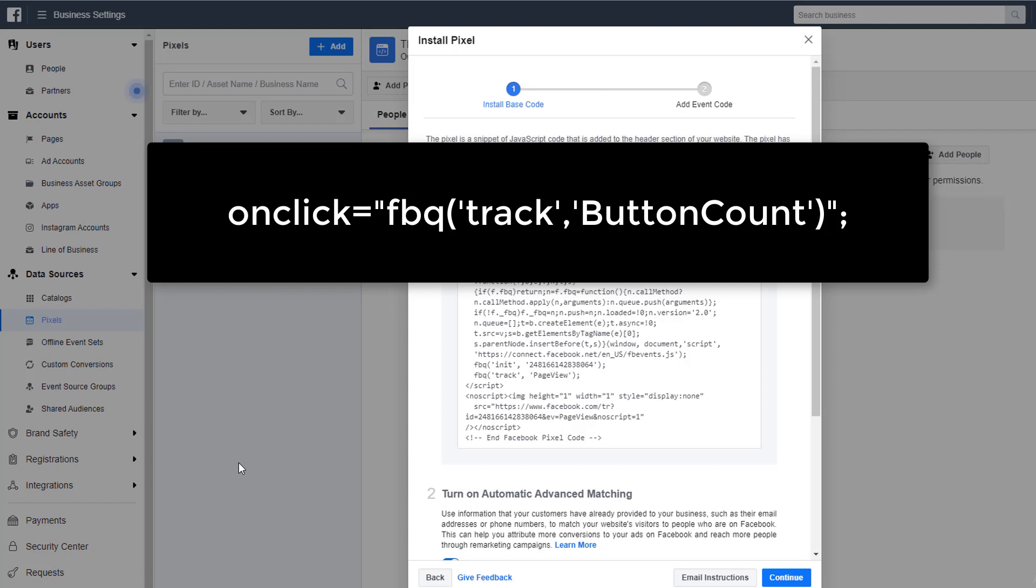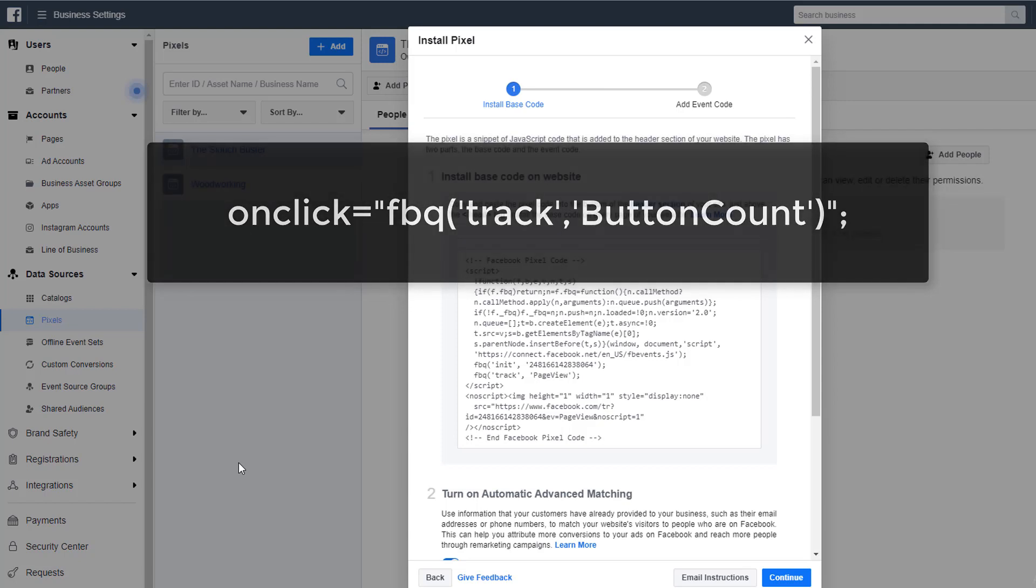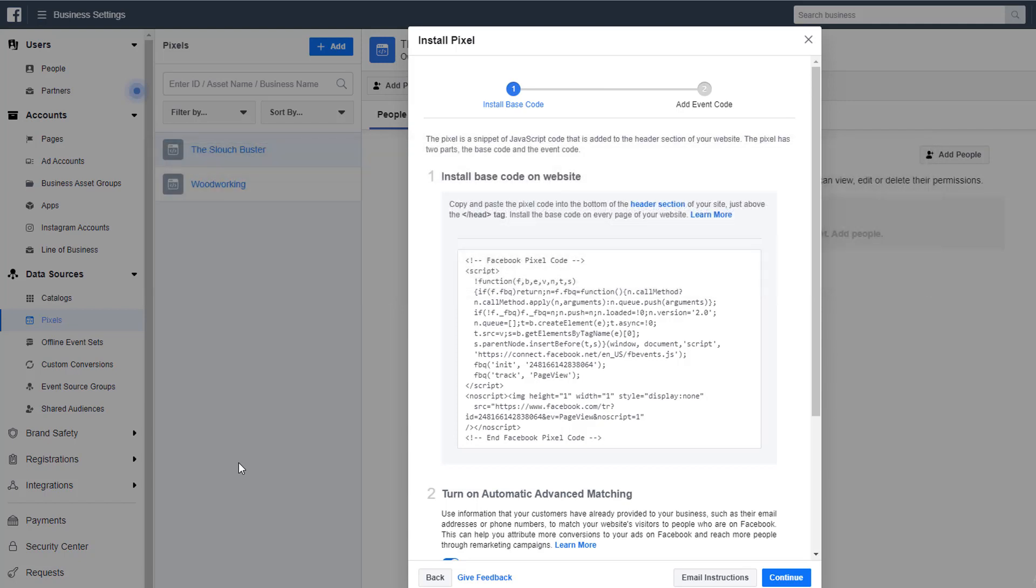Type in onclick equals, and then you would put a full quote, FBQ, and then track, and then button count can be the argument. Then you'd close it out and close the quote. And then every time that button's clicked, the Facebook pixel is fired and it tracks a button click. That's useful for a little bit more advanced, but I want you to understand what the pixel does and what that little line of code actually means to your website. On our end, that's as advanced as we can get with the pixel, but we can do a lot of things for custom event tracking that way.